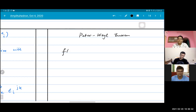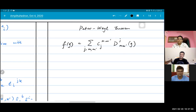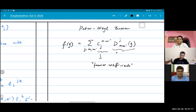The Peter-Weyl theorem says that if you have a function over a group, where g is a group element, this can be written as a sum over j, m, m' of P_{j,mm'} D^j_{mm'}(g). These P_{j,mm'} are your Fourier coefficients and the D^j_{mm'} are your so-called plane waves.